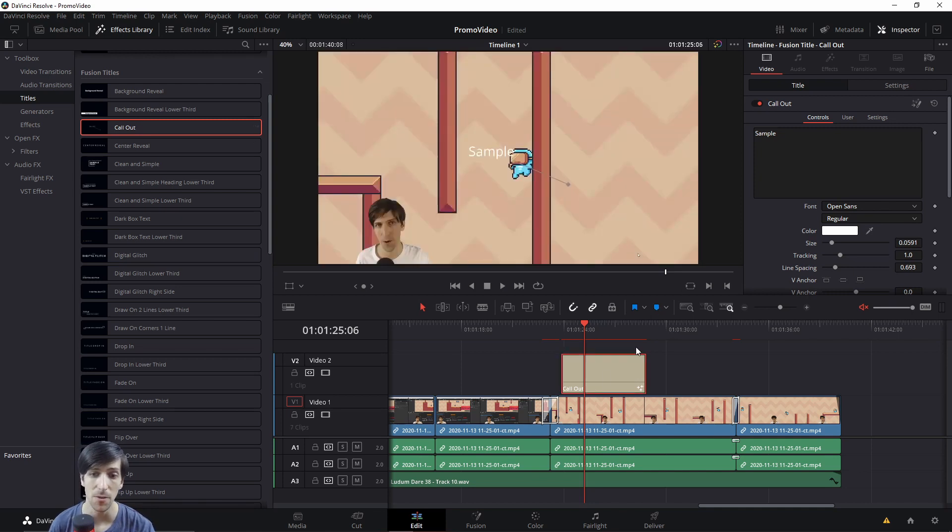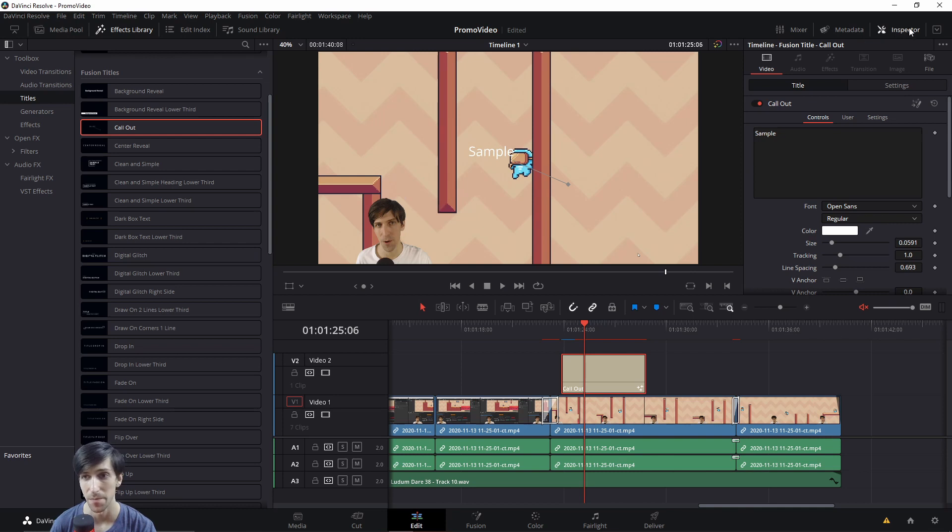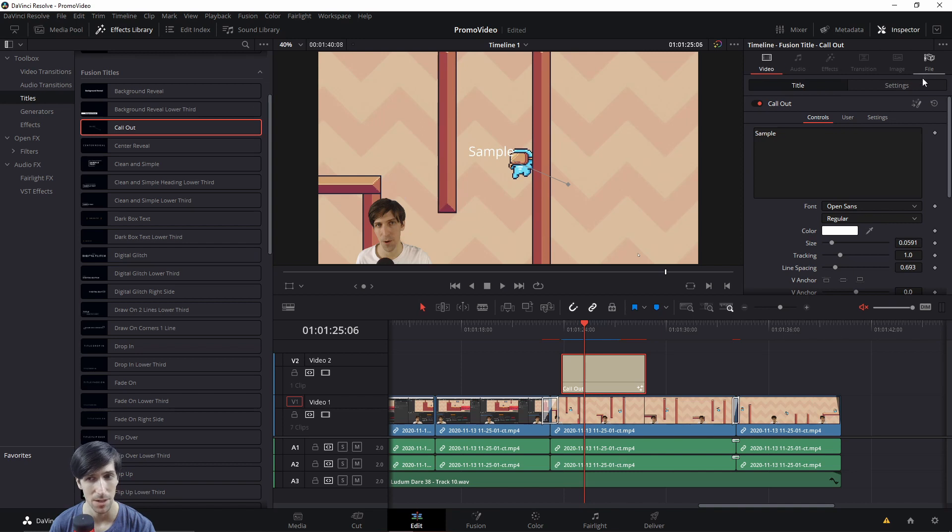So if you click on titles or effects, you can edit them just like before in the inspector. However, they've reorganized the tabs up here. Before, I believe there was three tabs, which was video, effects, and audio, possibly.